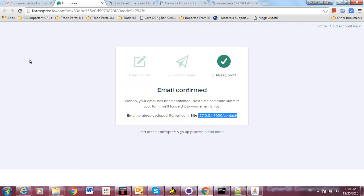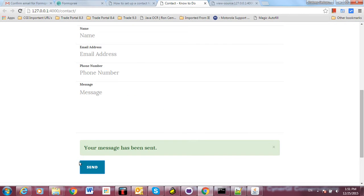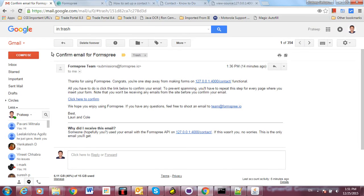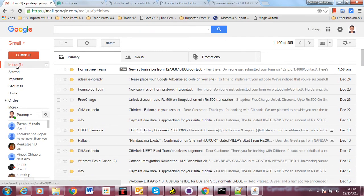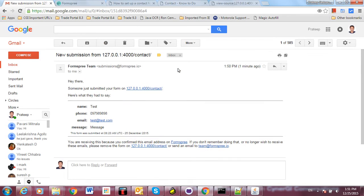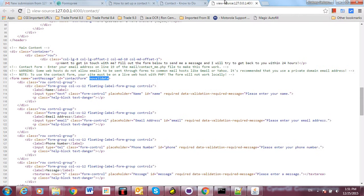Here I have just submitted the form and done the first-time confirmation. Now I have received the data which I submitted just now - the name is test, phone number, email ID, and message. This is very simple and free.